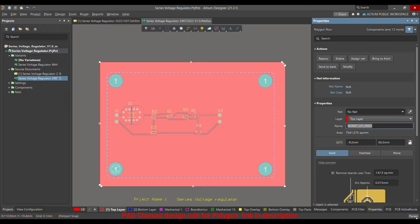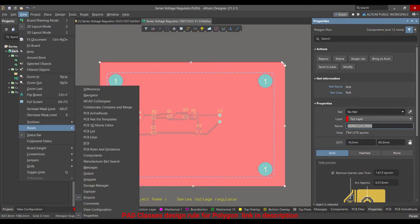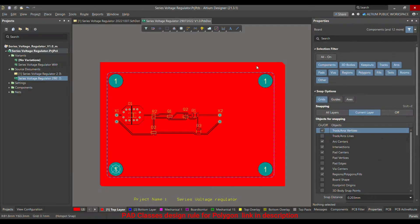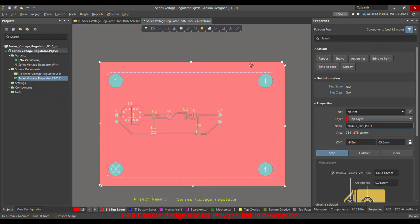You can open the properties by going to the Panel — at the corner you have the panel, and in the panel you have these properties. Either from there, or from the View menu. Once you click, the properties of the polygon open and you can assign the net by clicking here.